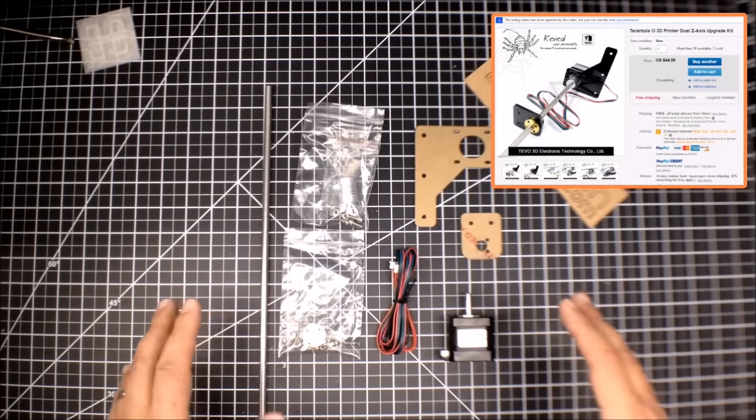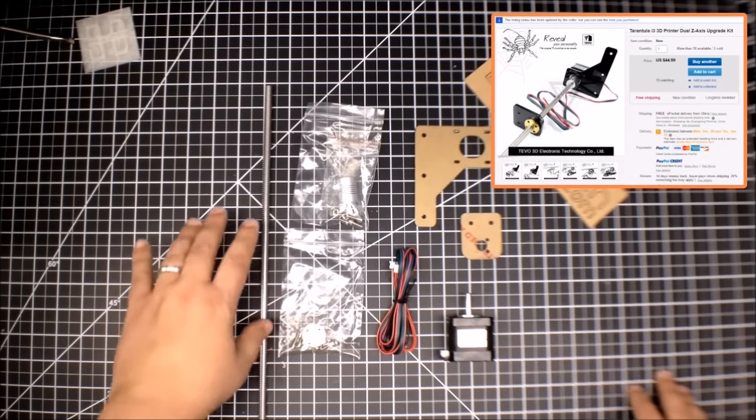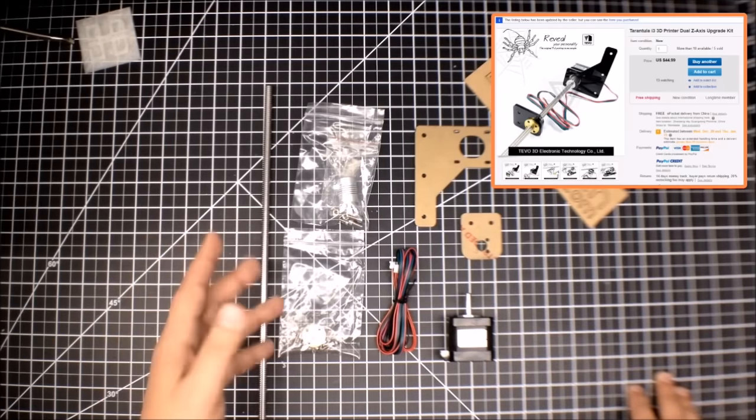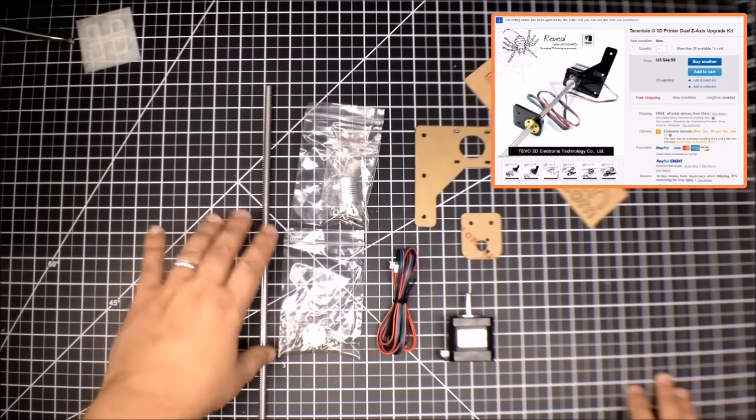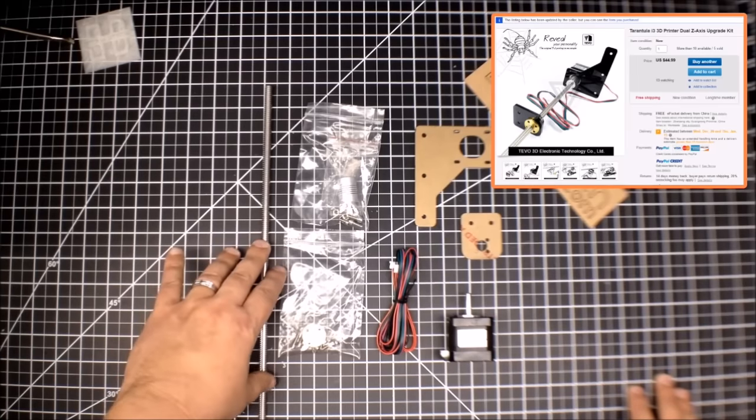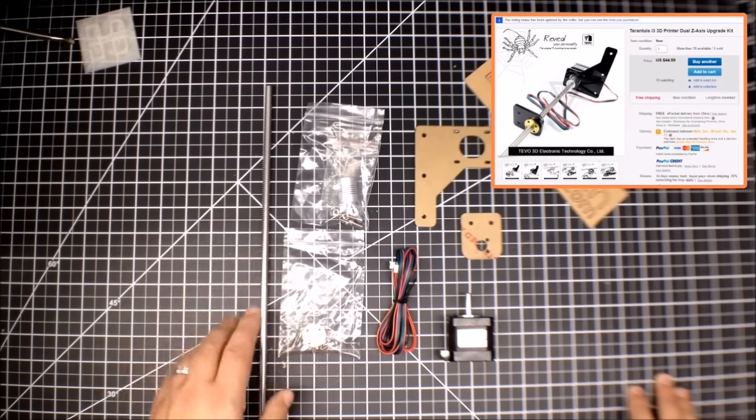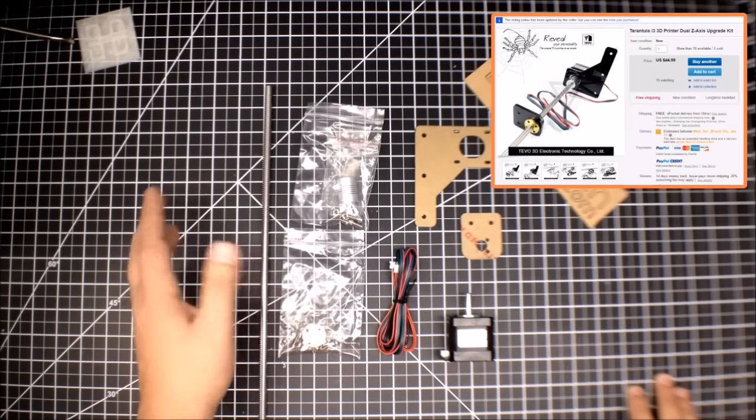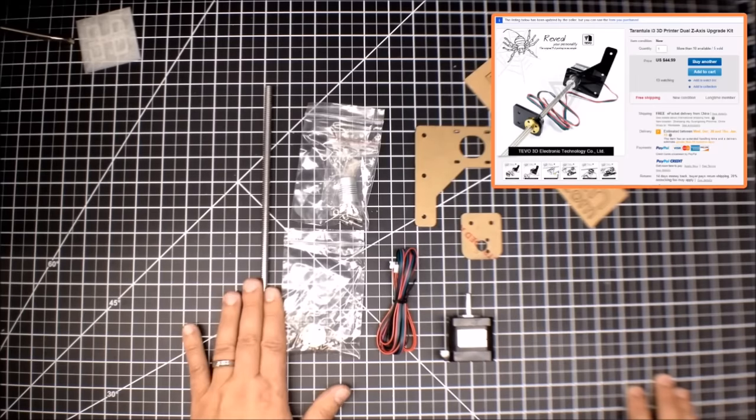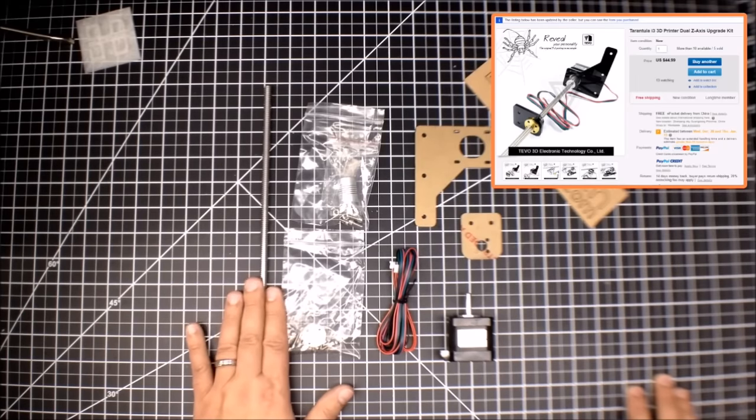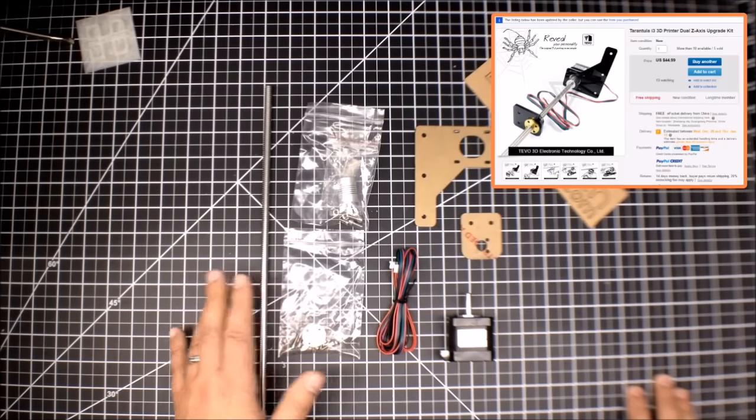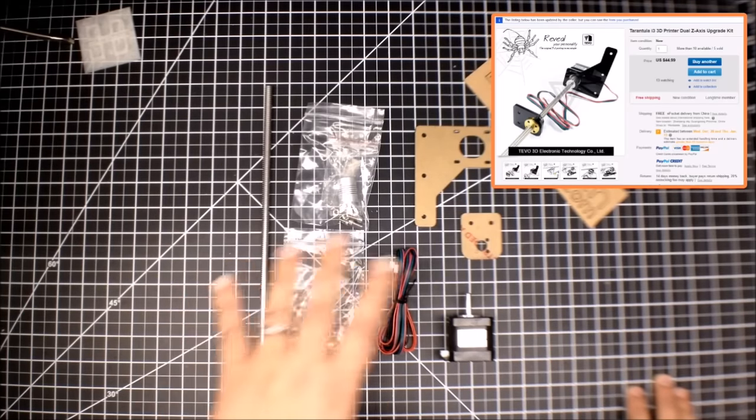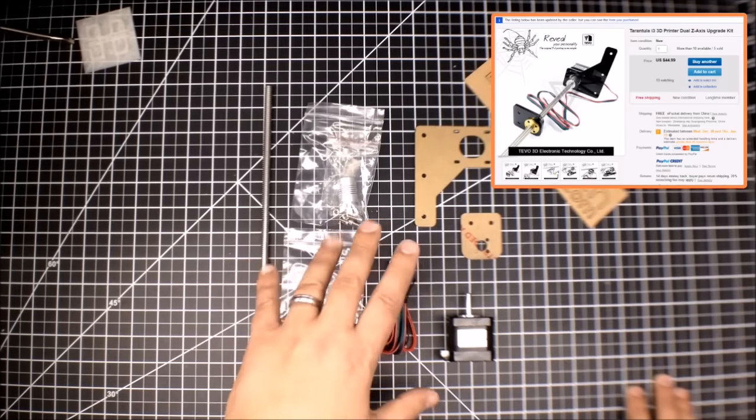So what we have here is the lead screw and this was one of the big things. I wanted to make sure I got a matching lead screw. Now I believe you could probably just buy this separately. I think it's just a standard lead screw but I kind of wanted a little bit of the confidence.